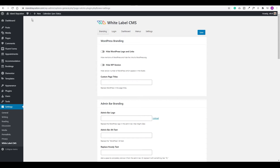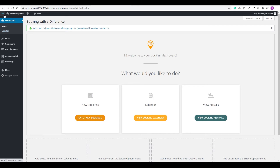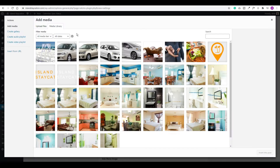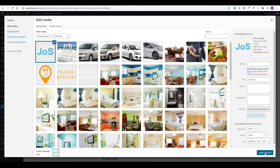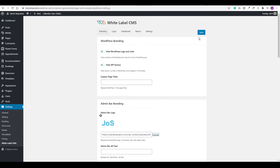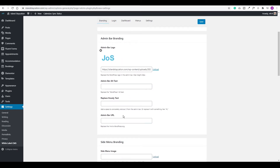You can hide the WordPress logo and the WordPress version being used. You could also include a logo in the admin bar — similar to what I did where I have my logo listed there as a developer. Click Upload, upload your logo, and click Insert Into Post. Scroll down and you'll also see side menu branding. Save this and you'll now see the logo there. If you want to link it to a website, add the URL in the admin bar URL field and save.